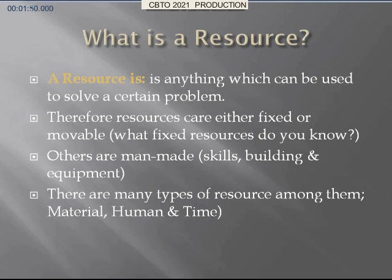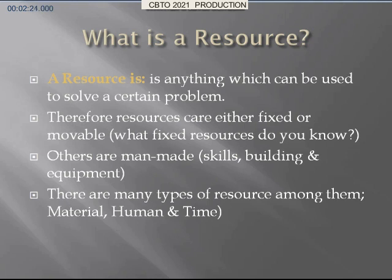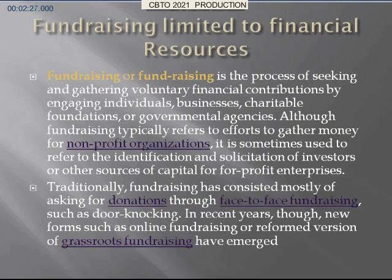Resources are fixed or movable. Other resources are man-made and may include skills, buildings, and equipment. It should be understood that there are many resources among them: material, human, and time. It should be emphasized that time is also a very important resource that most of us do not really consider in our planning.